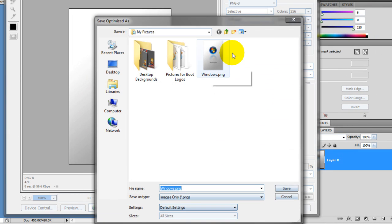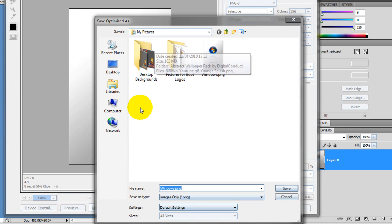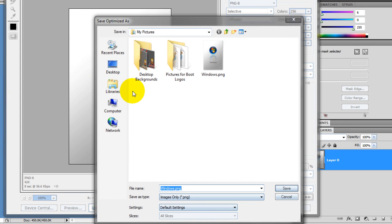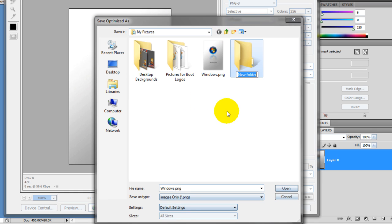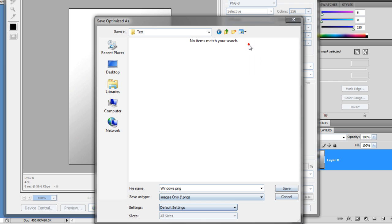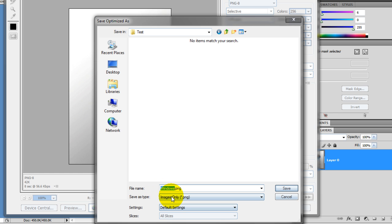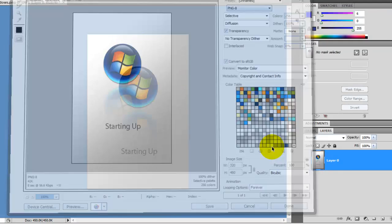So you're going to pick where to save it. I've already done one, but just because I don't want, I am just going to create a new file quickly. Just create one, then I'll just put Test, and I'll put it in here for you guys. I'll call it, just so you can see, as you can see it's a PNG, I'll just call it Test Image for Boot. So I'm just going to save that.